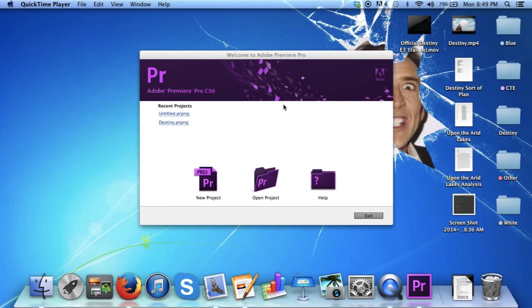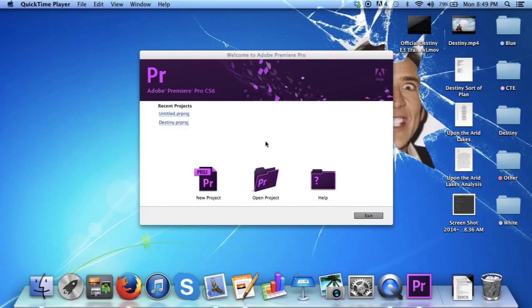Welcome to How to Create a Video Game Trailer Using Adobe Premiere Pro CS6. To begin, we will create a new project by double-clicking New Project.